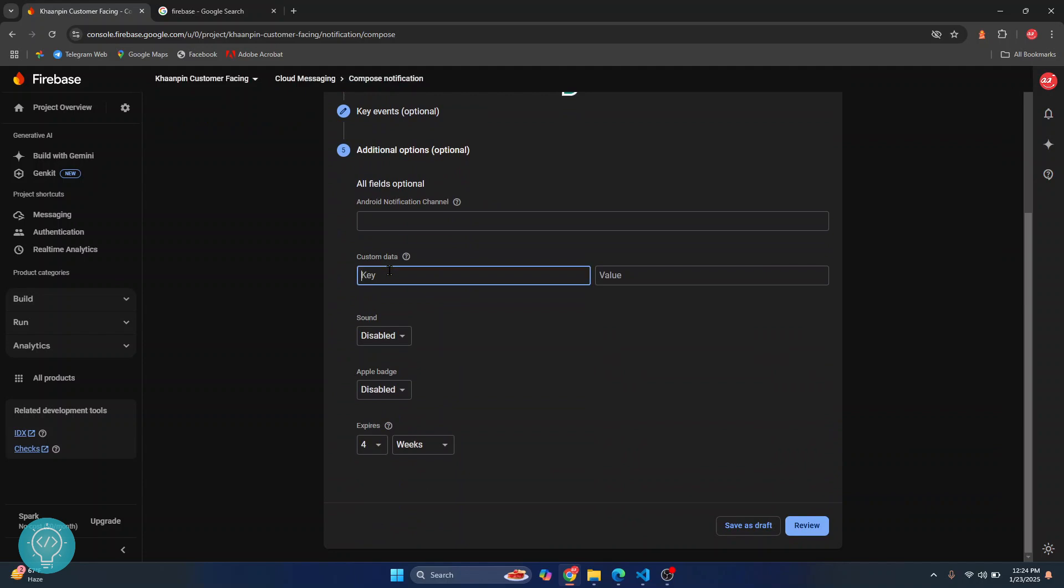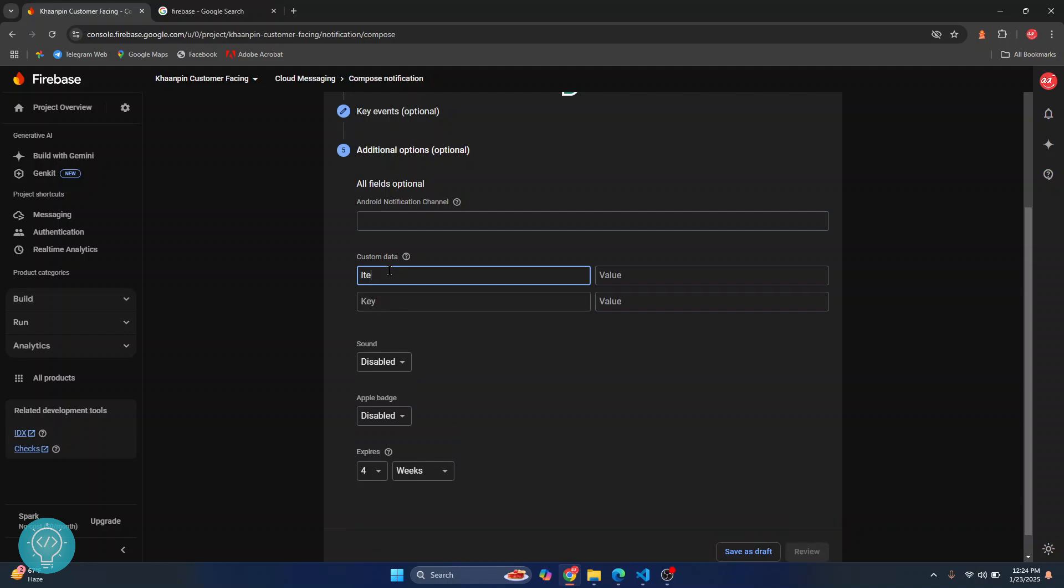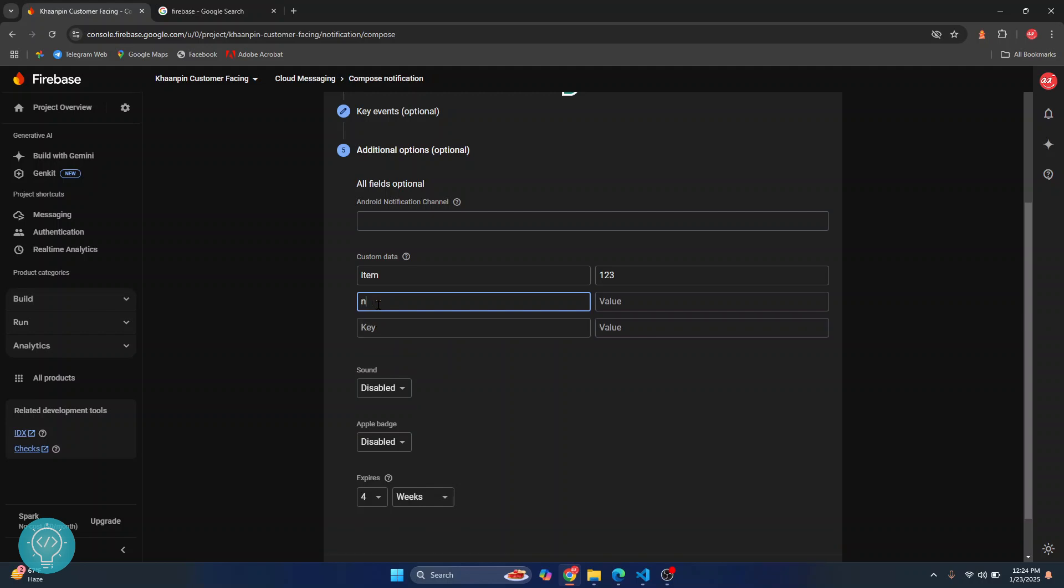Let's say we want to send another custom data. Let's say item and item will be one, two, three, and you can send another value like name and this will be test name. These are the data that will be received by your app and your app can handle it any way you have designed your app to handle.